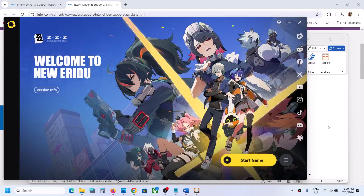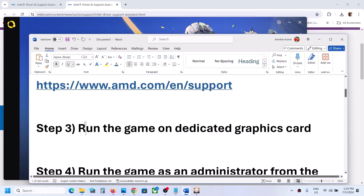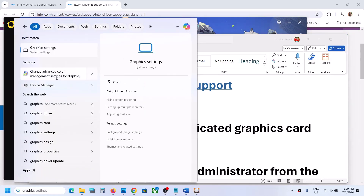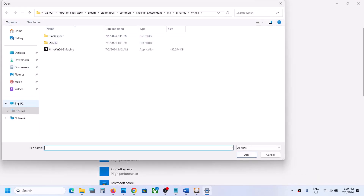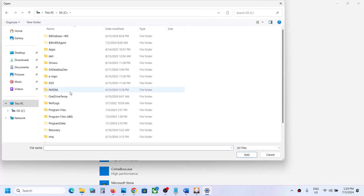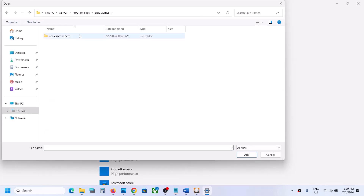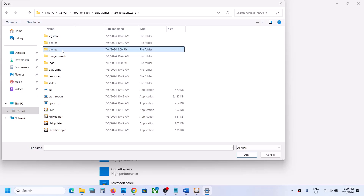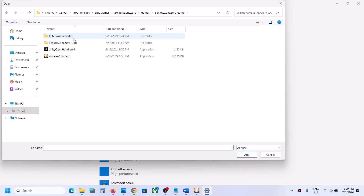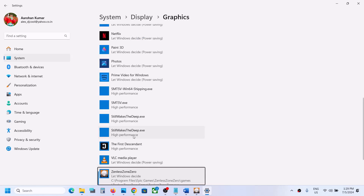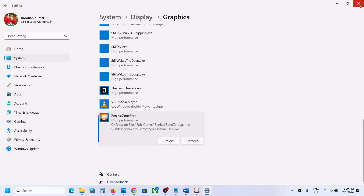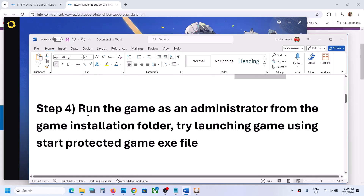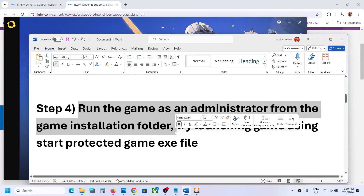The next step is to run the game on the dedicated graphics card. If you have NVIDIA or AMD, type Graphics Settings in the Windows search box, go to Graphics Settings, click Browse, and navigate to the game installation folder. Open the folder, select the game exe file, click Add. Once the game is added, click Options, select High Performance, click Save, then launch the game and check. The next step is to run the game as administrator from the game installation folder.